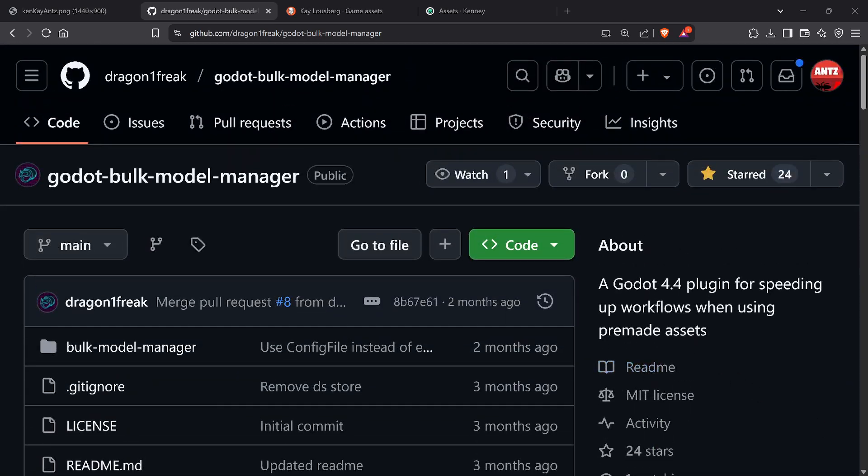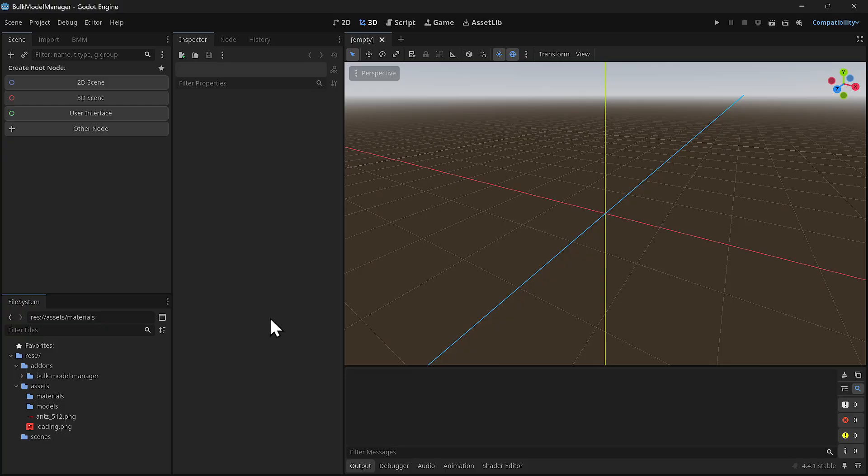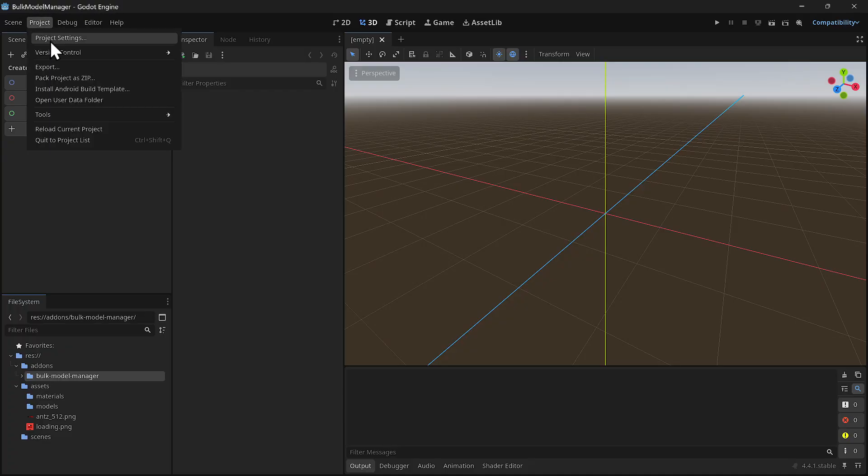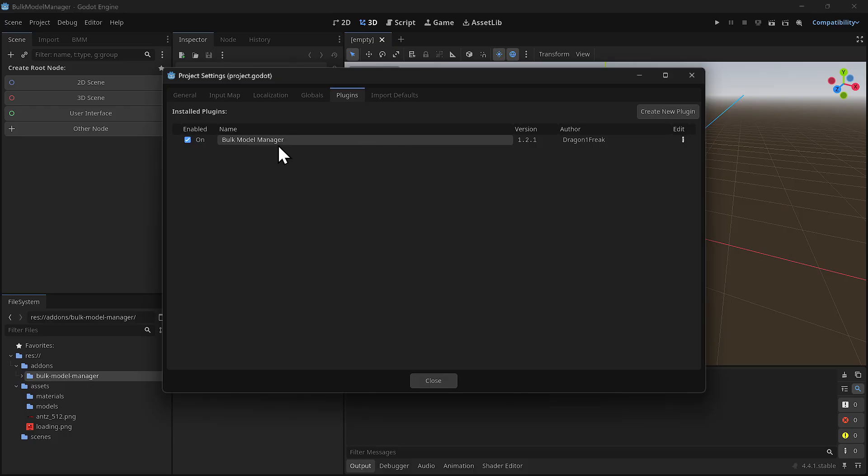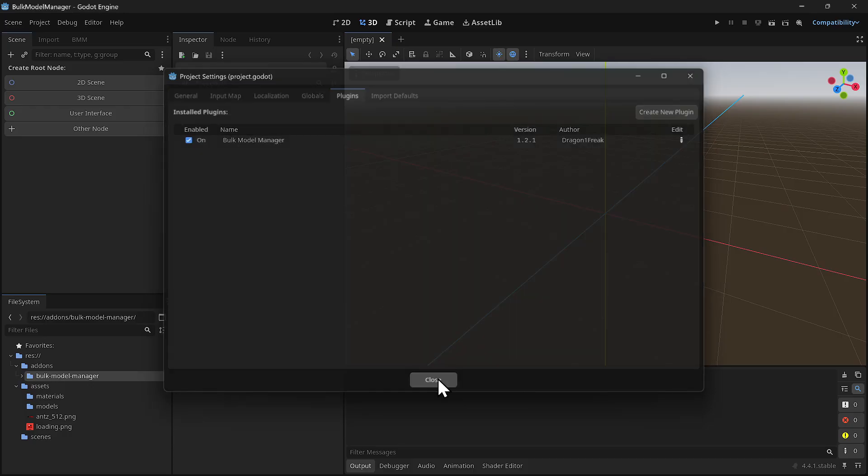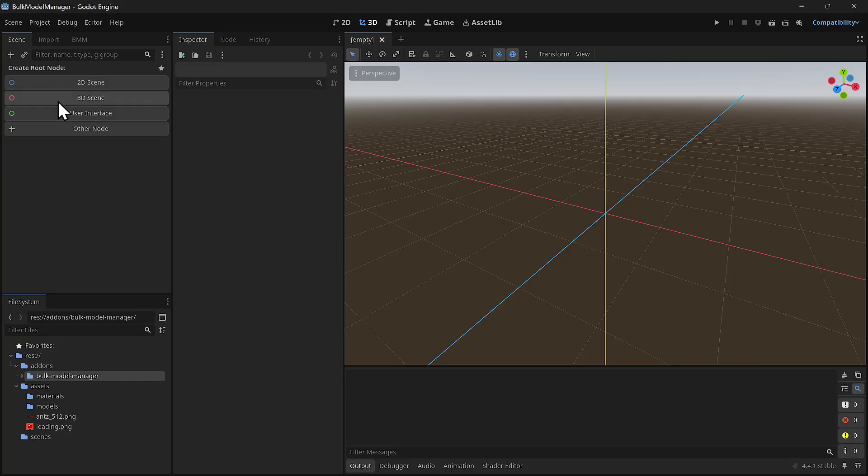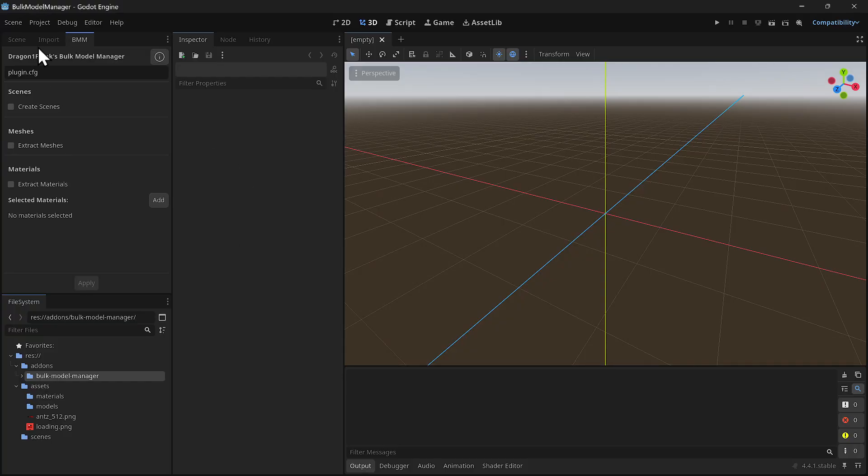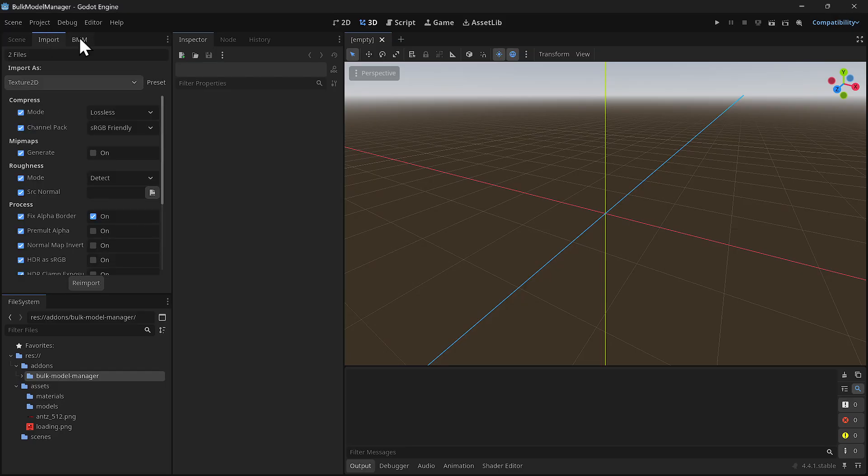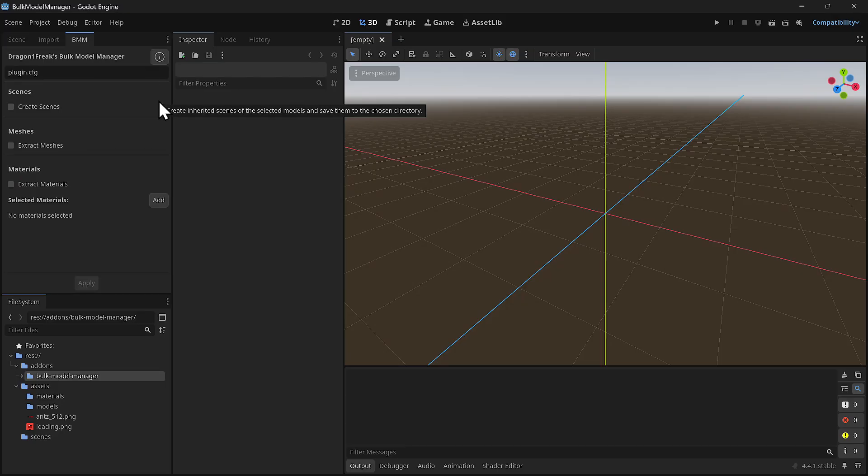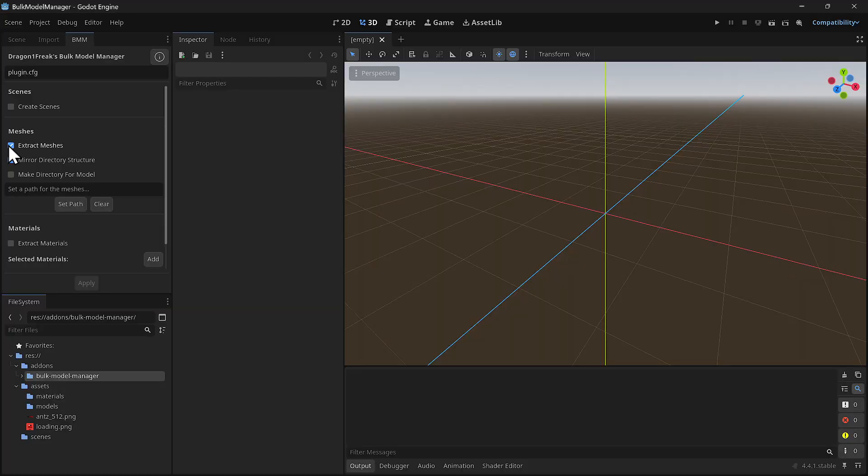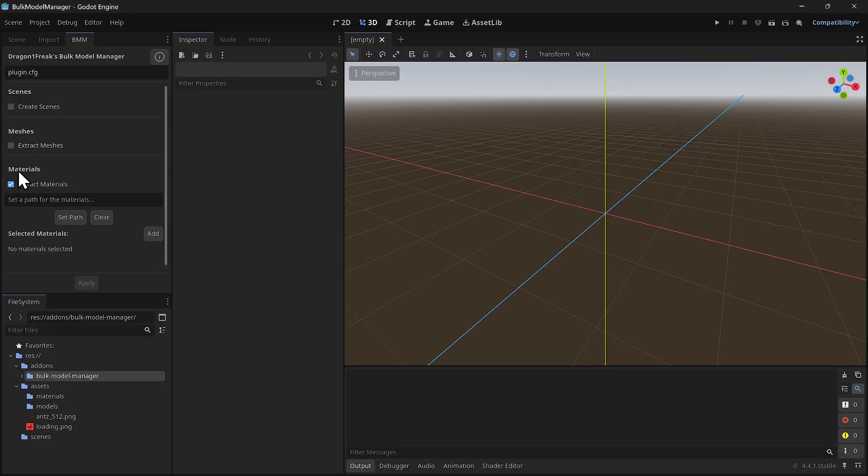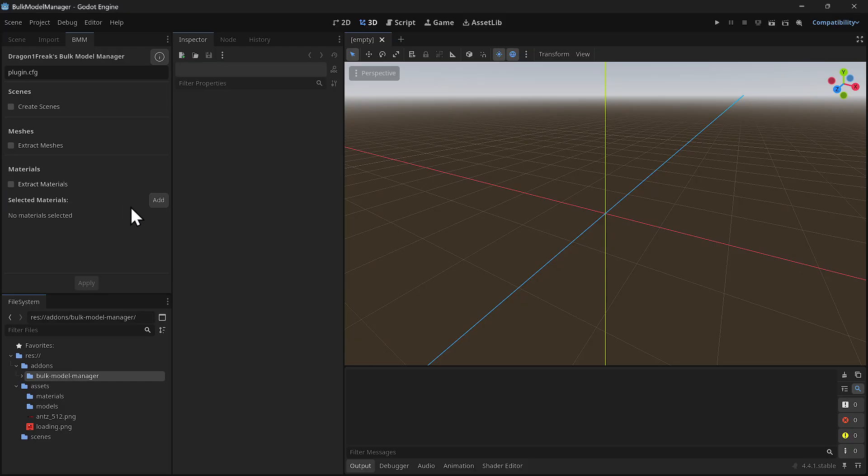I have Godot up, this is a blank project. I installed the Bulk Model Manager, BMM for short. Let's make sure the plugin is enabled. What this does is it adds another tab to the dock, similar to the import tab, but it's for multiple GLB, GLTF, or FBX files. Those are the three formats it supports. From here in bulk you can create scenes, extract materials, and extract meshes.